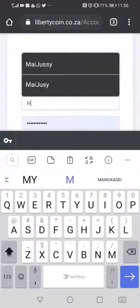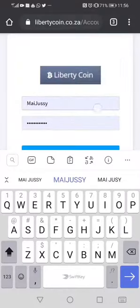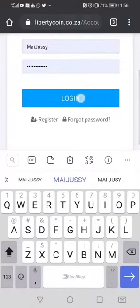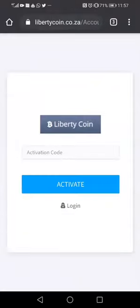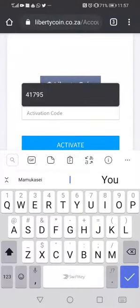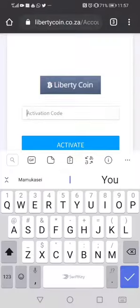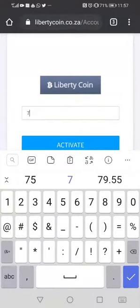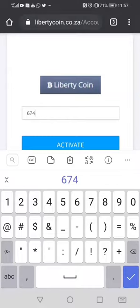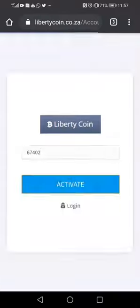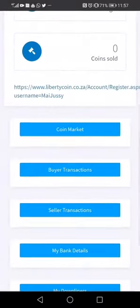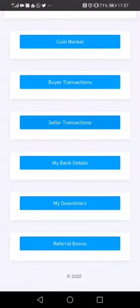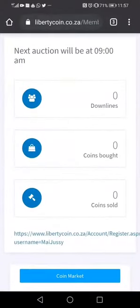When you click Log In, you write your username, then type your password and click Login. It's going to ask you for the code that came to your phone — you enter that code. In this case the code is 67402. Then you click Activate. When you click Activate you are taken inside your Liberty account where you can start doing your bidding and everything else.